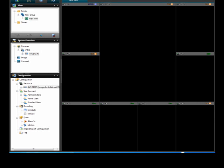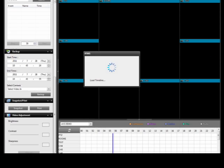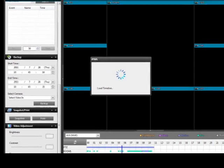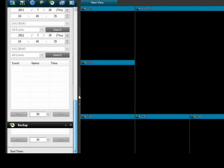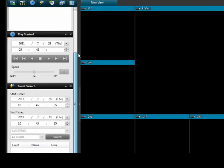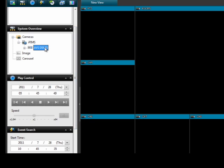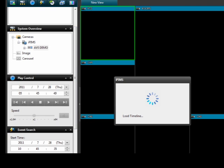In this video I will show you how to playback and backup with the IPIMS software in your Apollo, Titan, or Atom DVR. Open the IPIMS program and select Playback. Under System Overview, click on the DVR you would like to search and drag it to the right side and release.